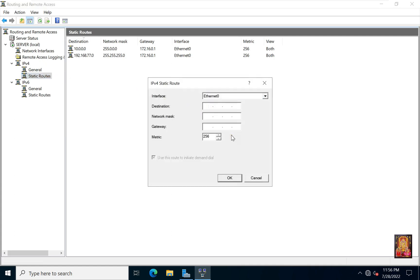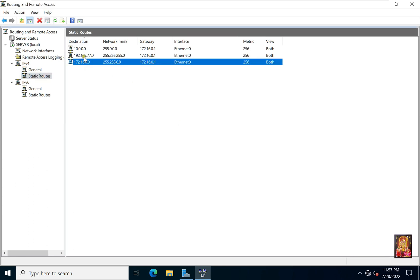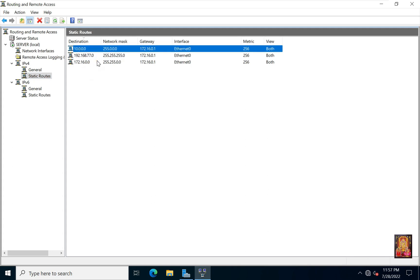We will create another new static route. Here we will enter the network ID of our server machine in the destination: 172.16.0.0. Network mask is default of class B: 255.255.0.0. In the gateway, we will enter the IP address of our server. Click OK. Our static routes are created.